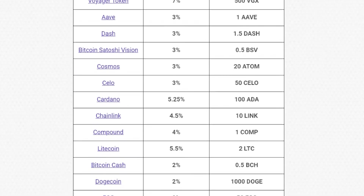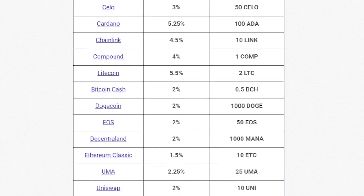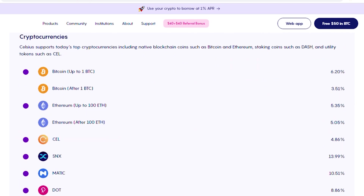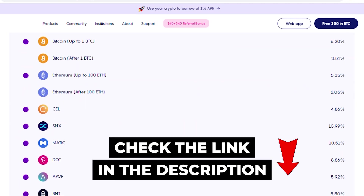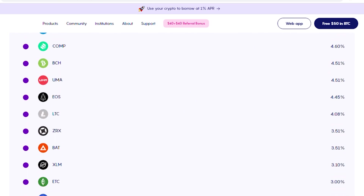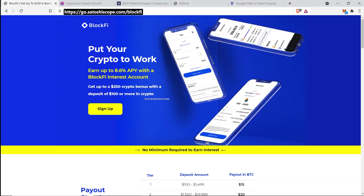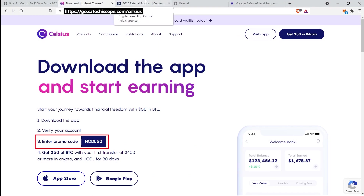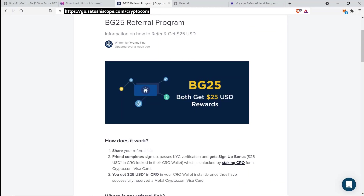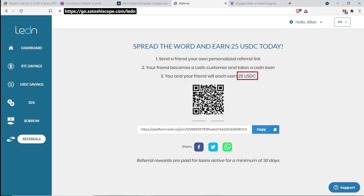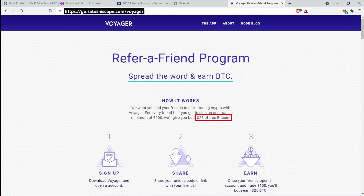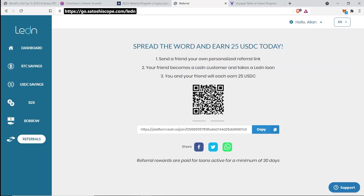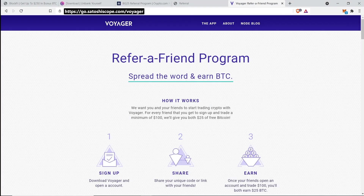If you want more variety and want to stake assets like Bitcoin, Ethereum, or other altcoins, you can also take advantage of these staking platforms and get a free sign-up bonus worth up to $375. Through my links in the description: BlockFi gives a $250 bonus, Celsius Network gives $50, Crypto.com gives $25, Ledn gives $25, and Voyager gives $25. My personal favorites for the long term are BlockFi, Celsius Network, and Crypto.com, but Ledn and Voyager are still worthwhile for the sign-up bonuses.